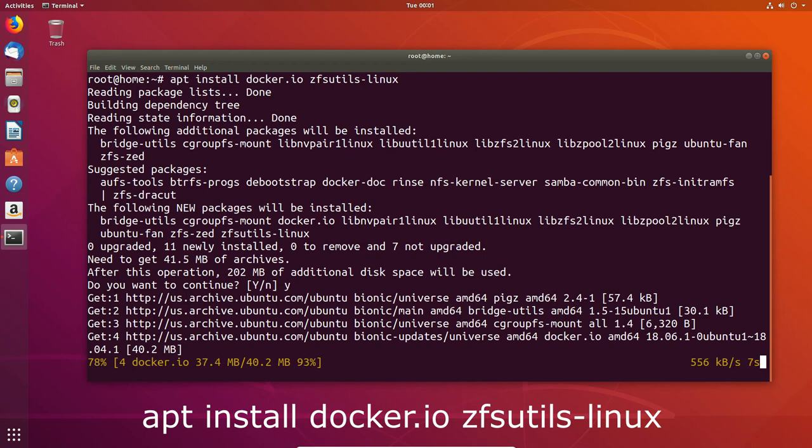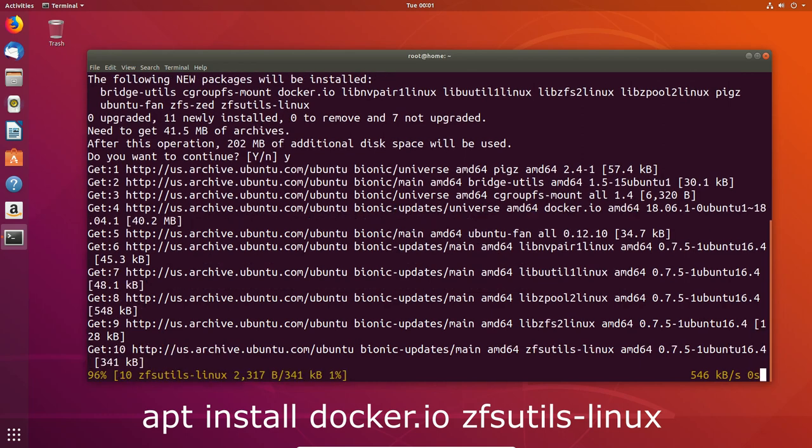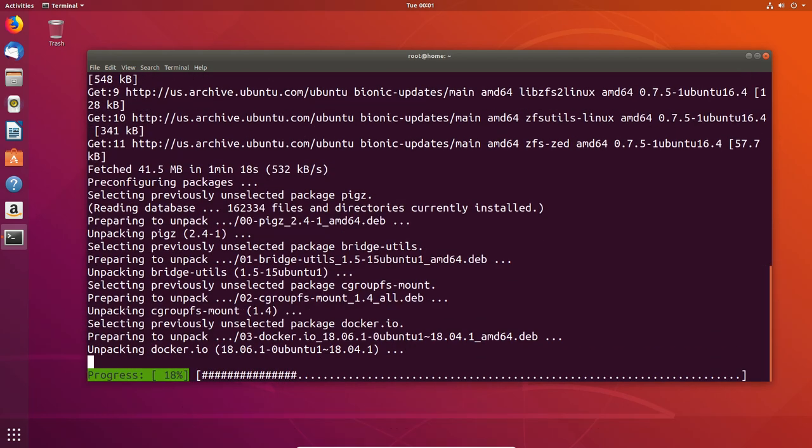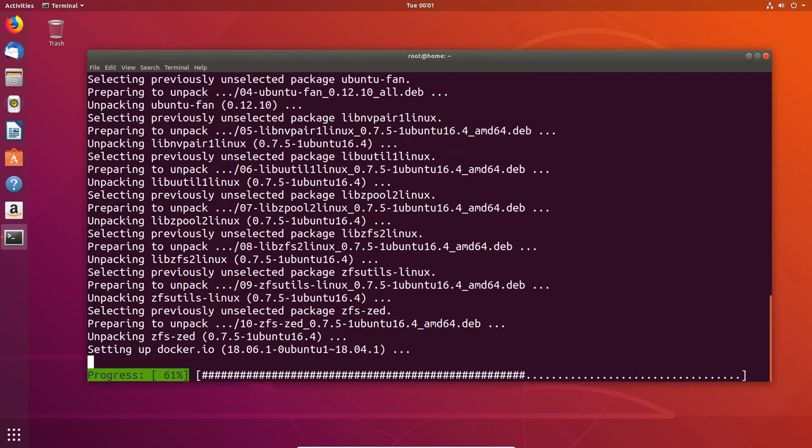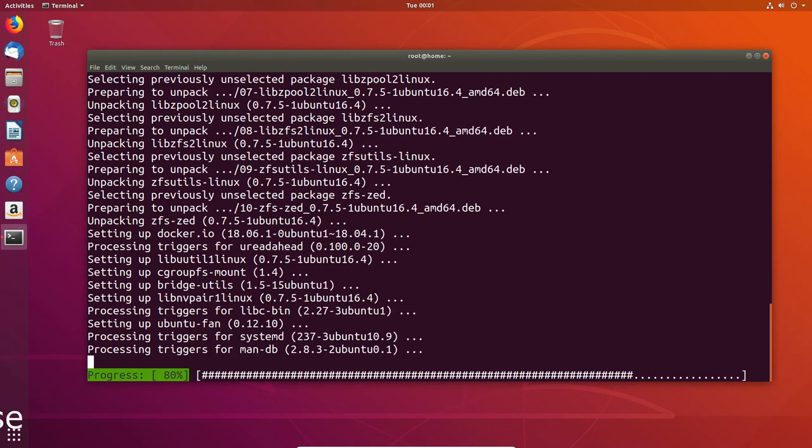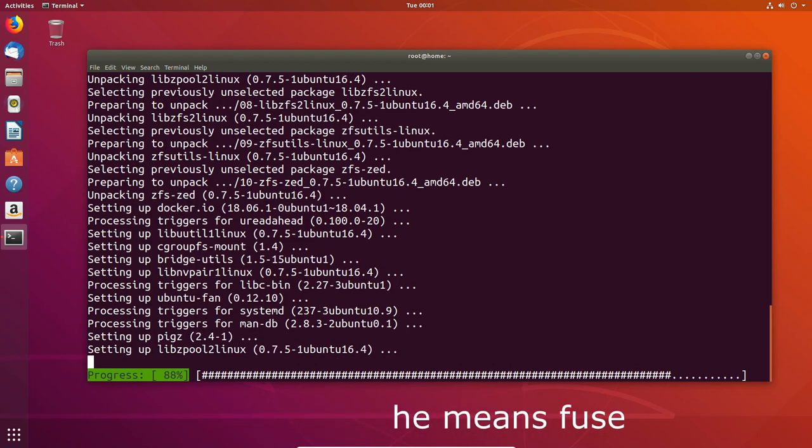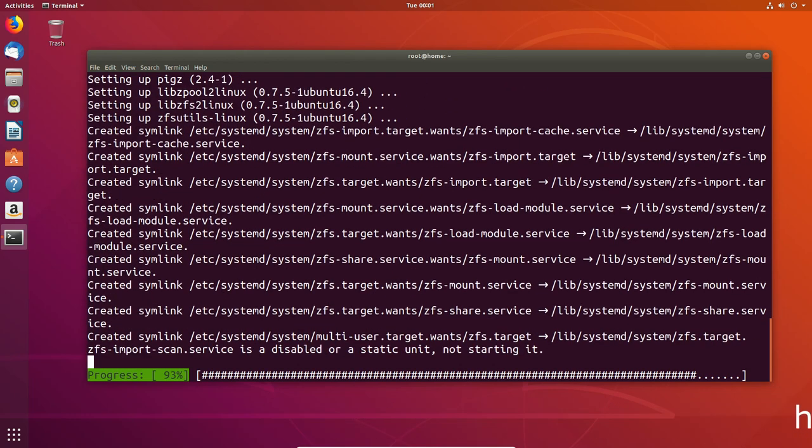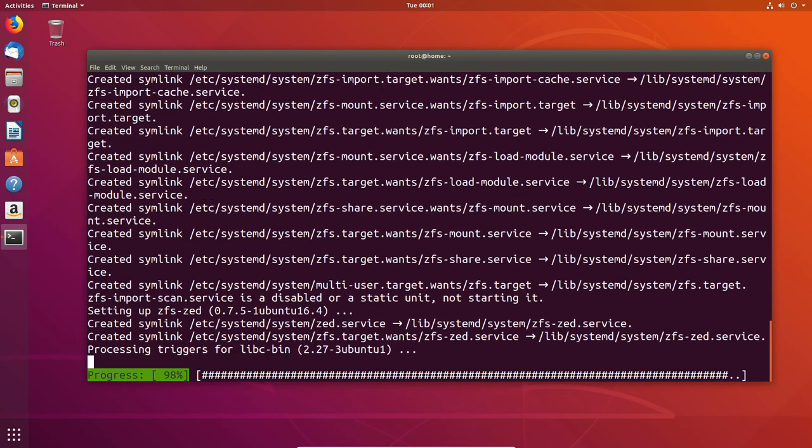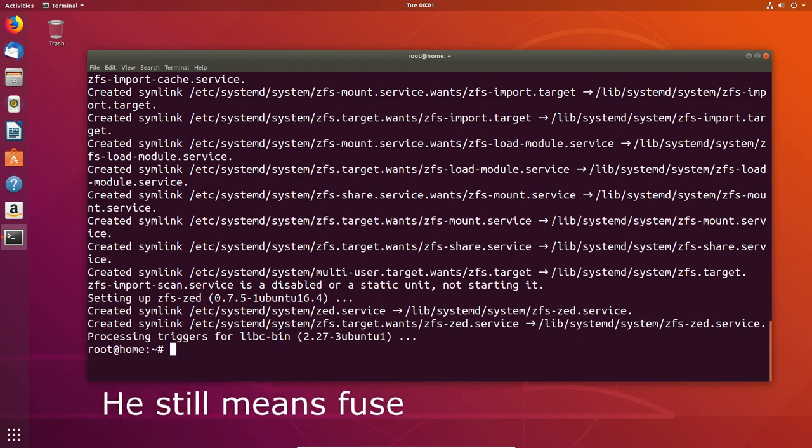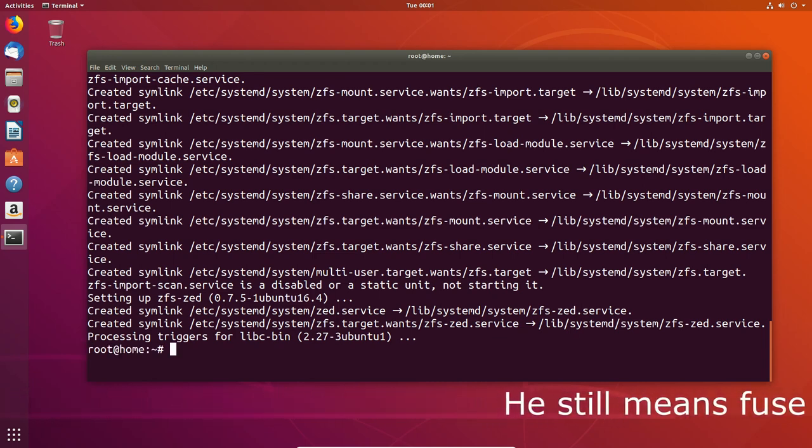As you can probably see, I installed the ZFS utilities Linux installation. This is the Ubuntu maintained package. We're going to use that today rather than ZFS flux, mostly because of support under Docker. It's not supported to use ZFS flux, so we're going to go ahead with the official package.